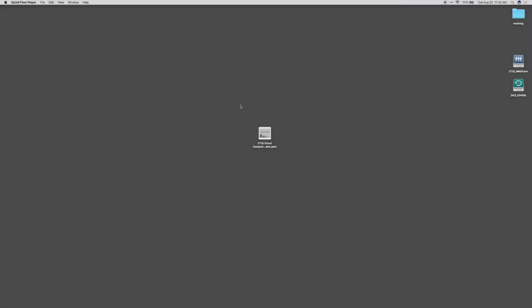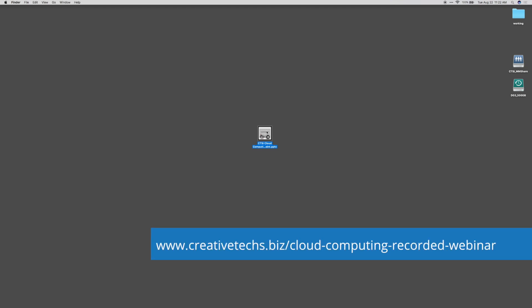Here's our PowerPoint presentation. We're going to use our Cloud Computing Webinar PowerPoint file. If you want to listen to our whole Cloud Computing Webinar, check out the link at the bottom of the screen.